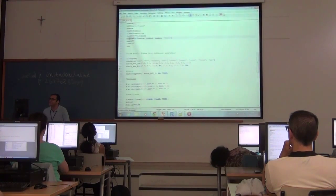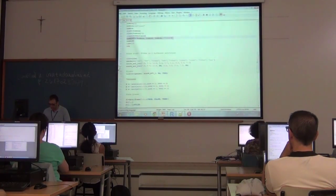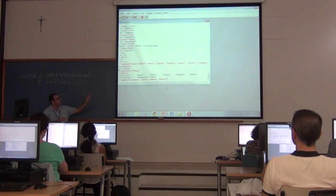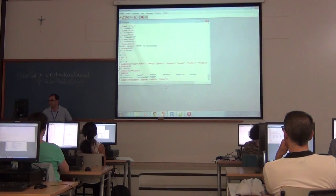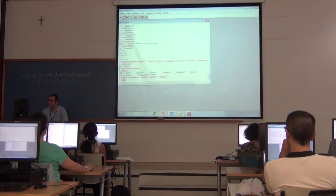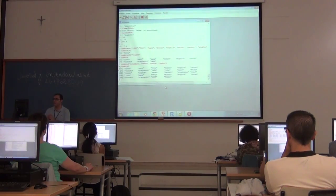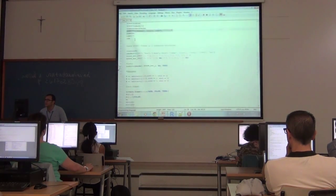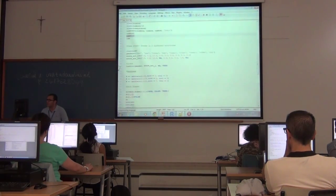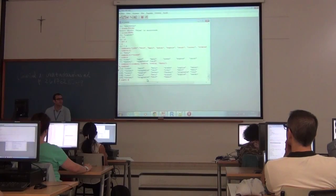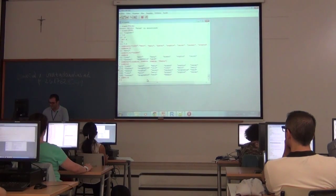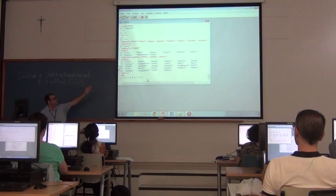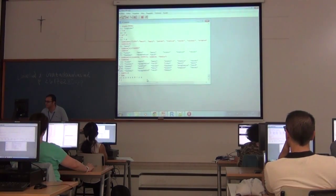We can also concatenate existing vectors with the c command. For example, we can replicate the vector three times and add a new element Pedro. So the result is three times the initial vector plus the new element Pedro. We can also define a vector of integers using the colon notation with a start and end number, giving a vector of sequential integers.